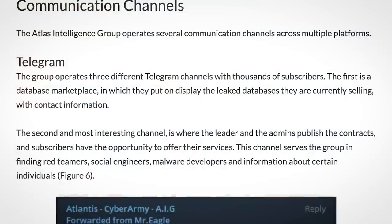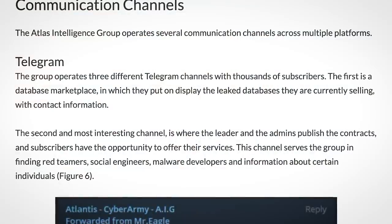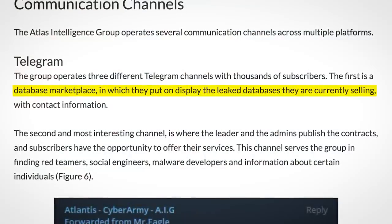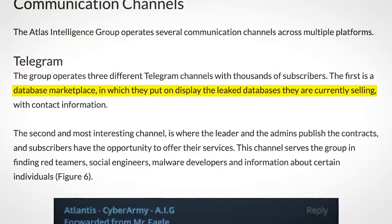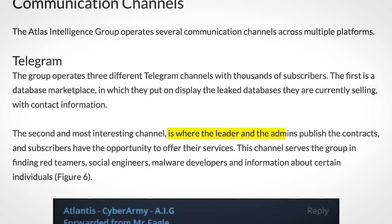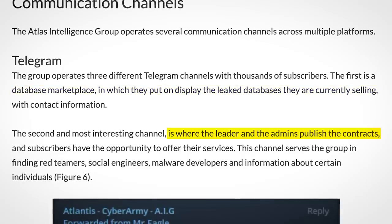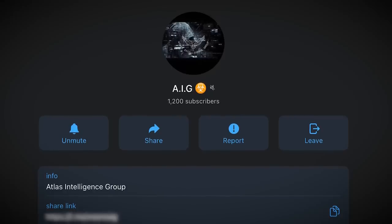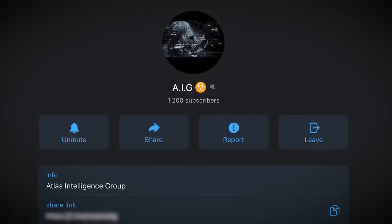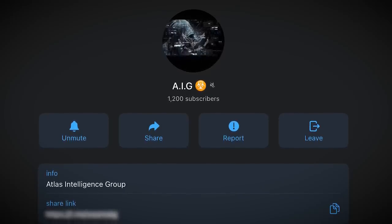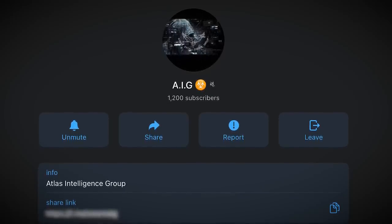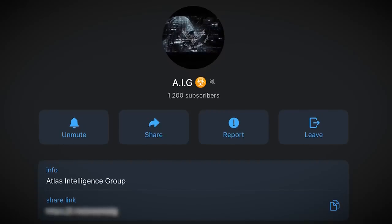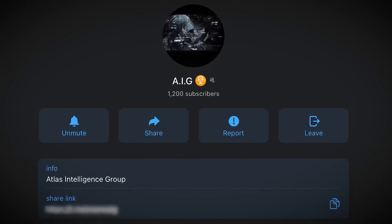Atlas has three Telegram channels. The first is a database market, in which they put on display the databases they are currently selling. The second is where the leader and admins publish the contracts. And the third — the only one accessible — is a bit random. Here they post general updates, and they do actually seem quite happy with all the attention they've been getting the last week or so, following the report.